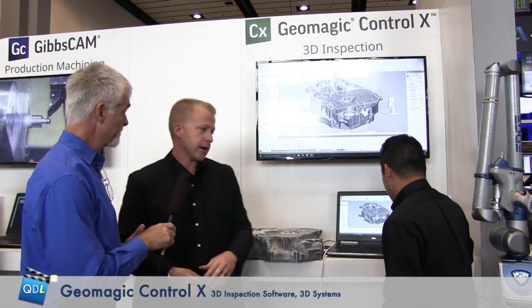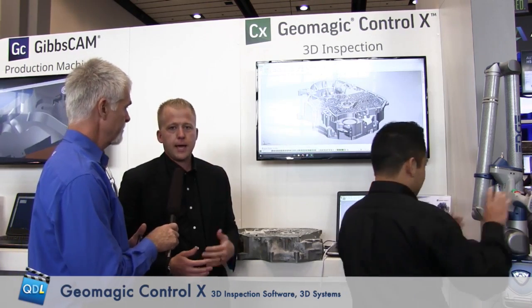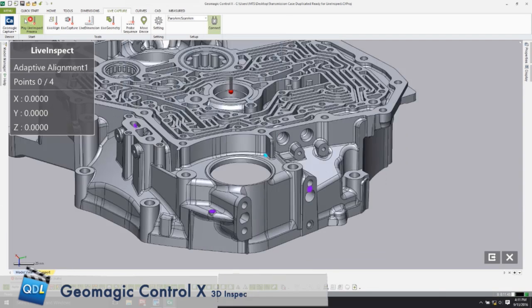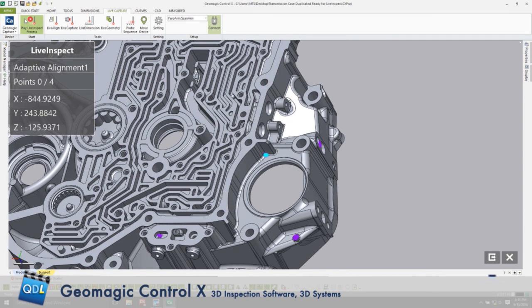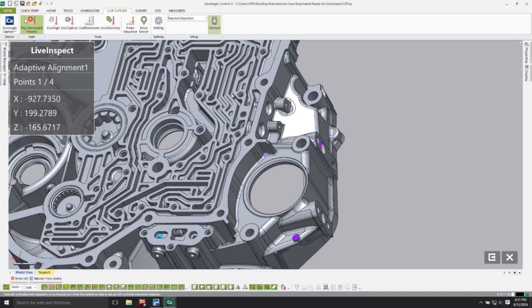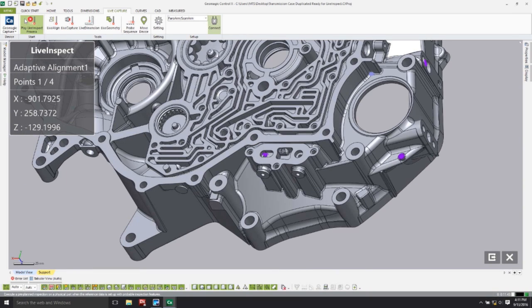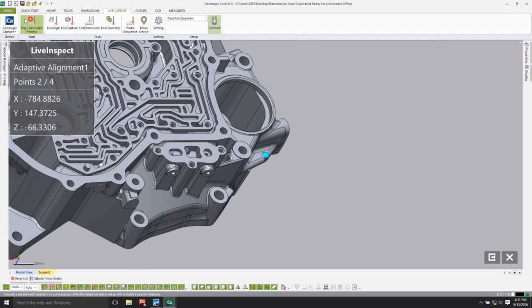Let's switch to screen share. Mike is going to start the live inspect process, which calls up the pre-planned inspection routine and allows him to measure the faces that are highlighted or the points that are indicated in any order he wants. We suggest the order to define the alignment using his adaptive alignment tool.